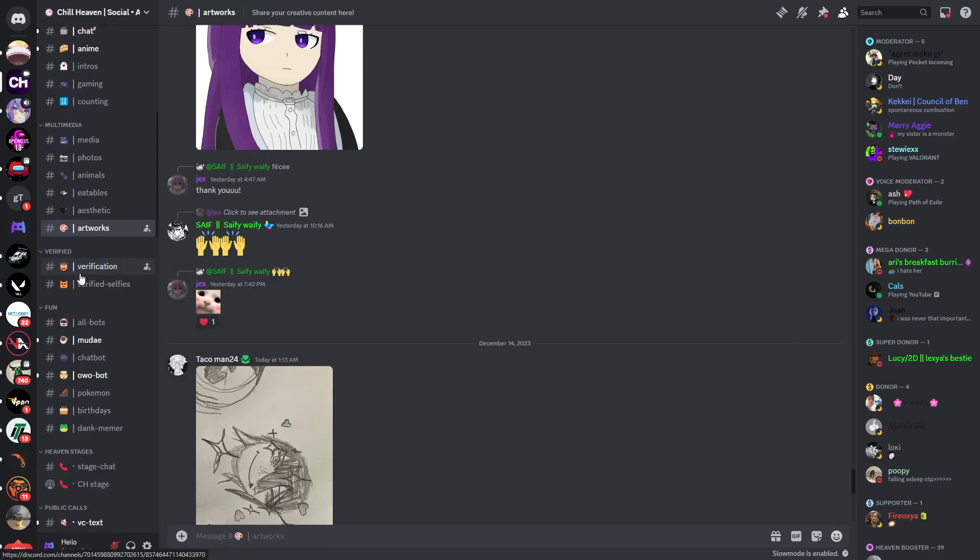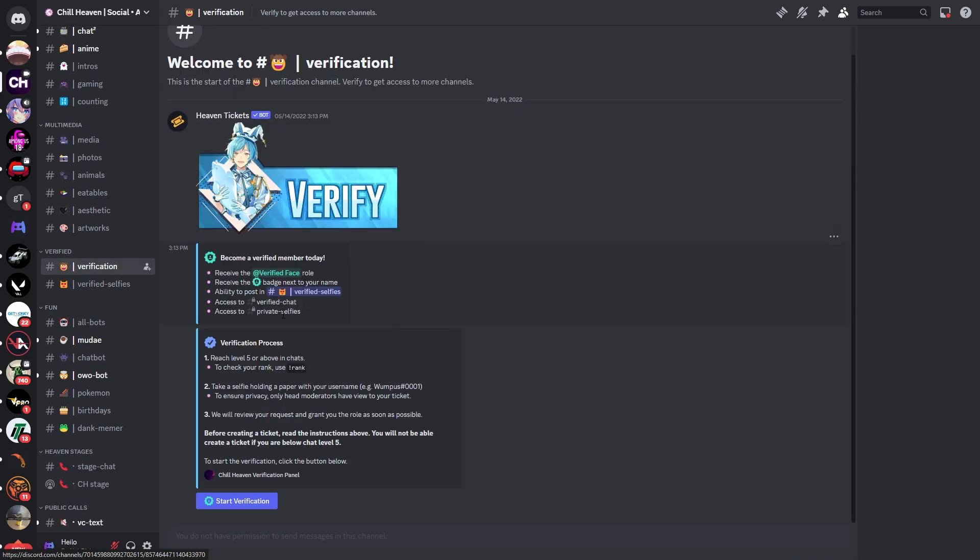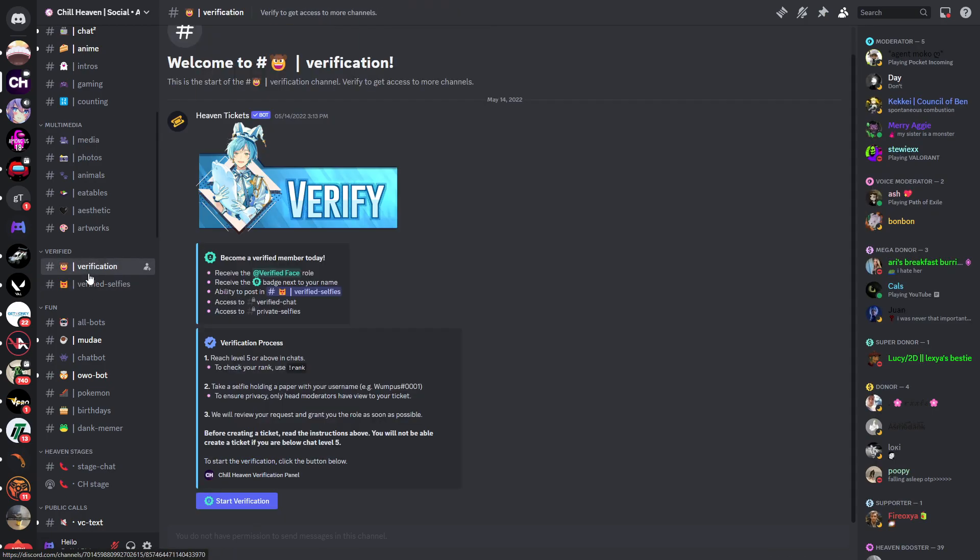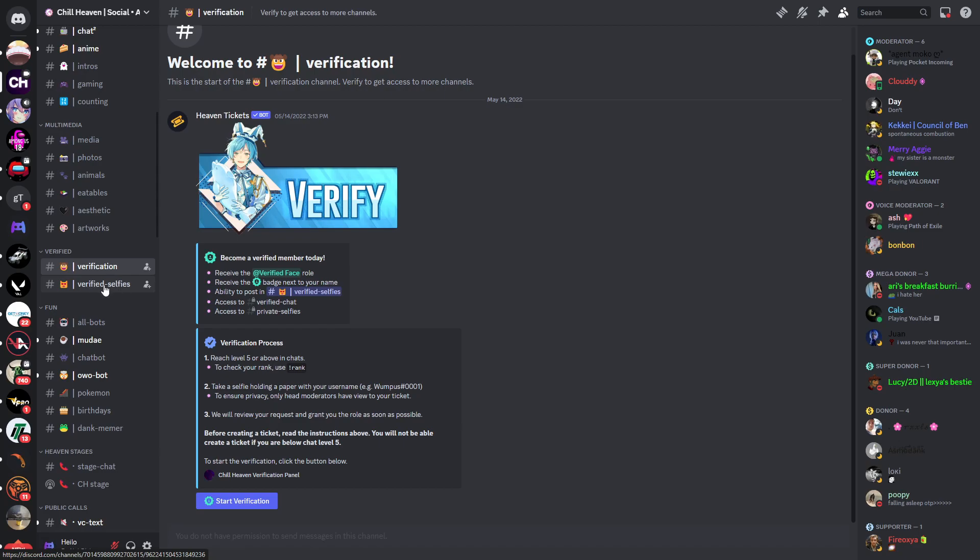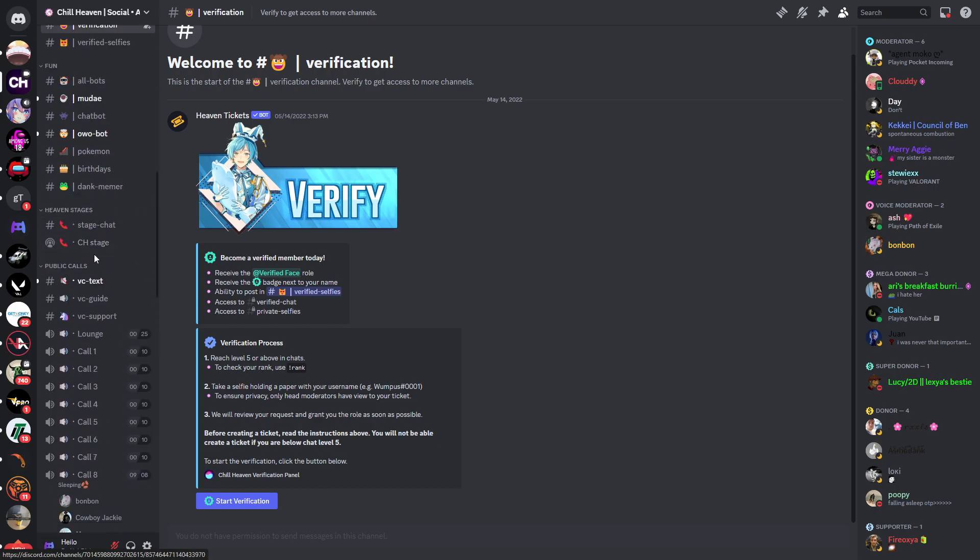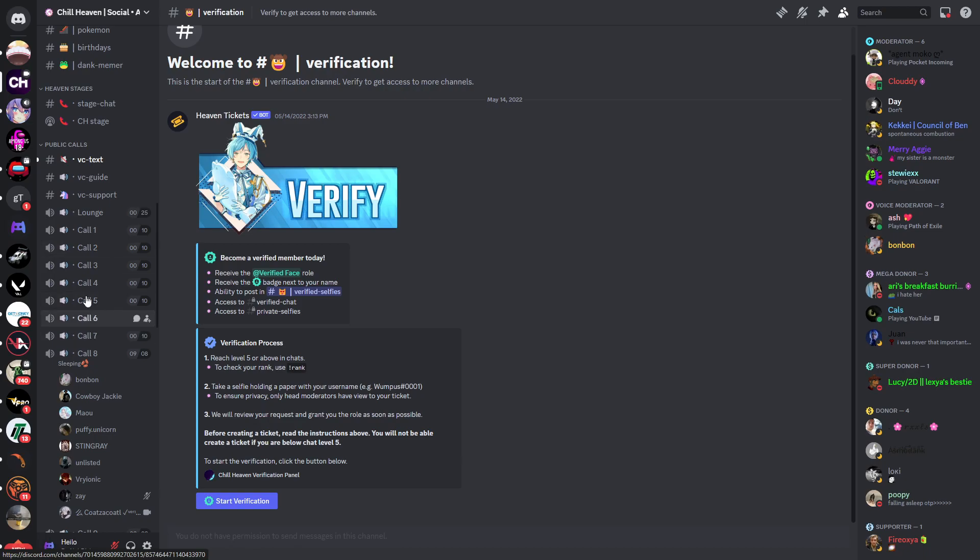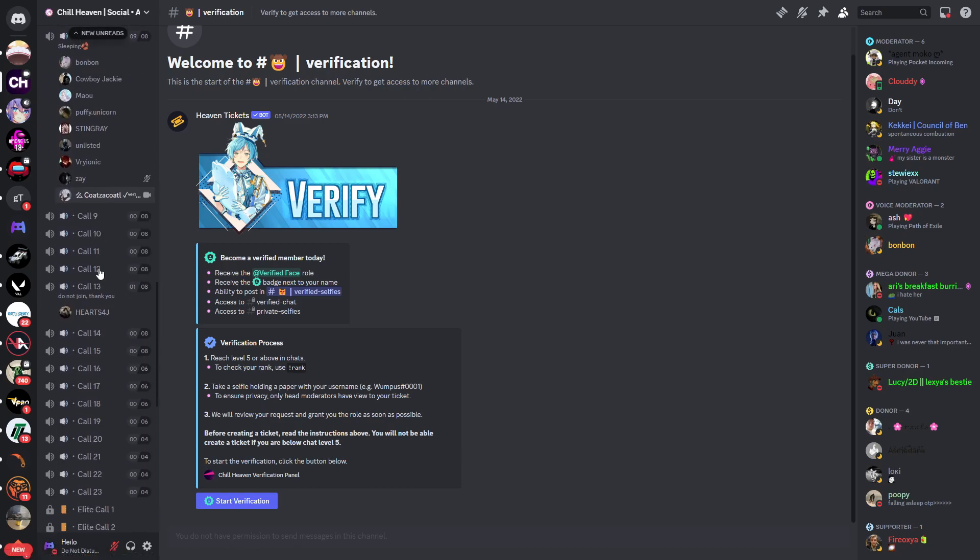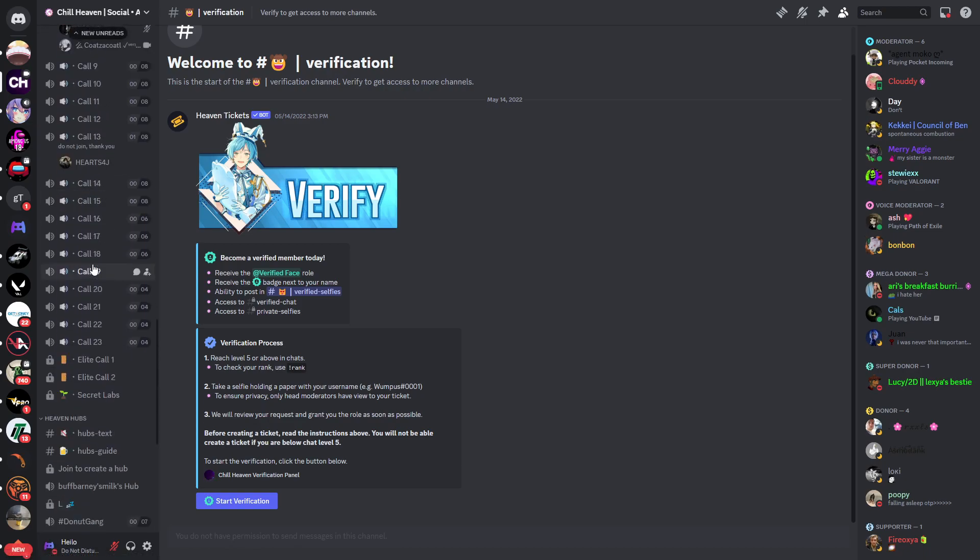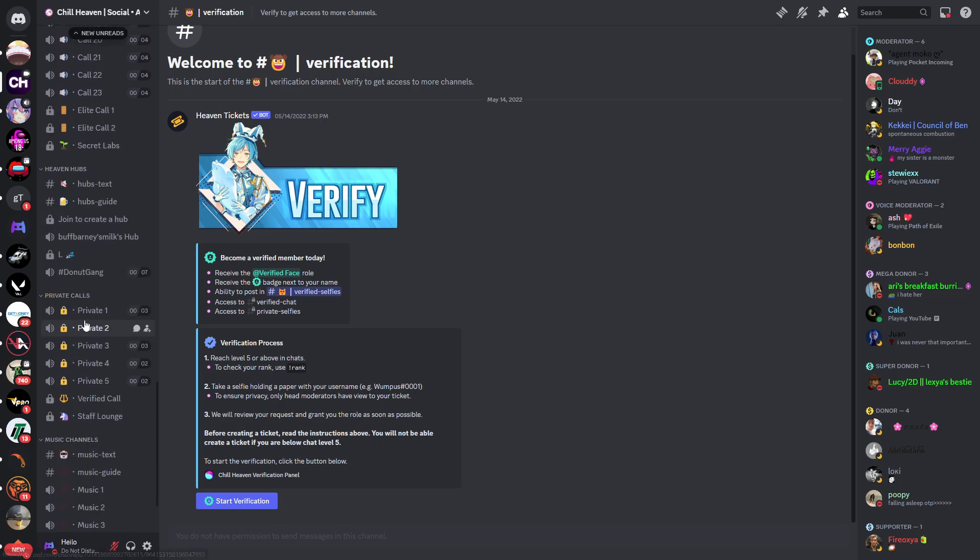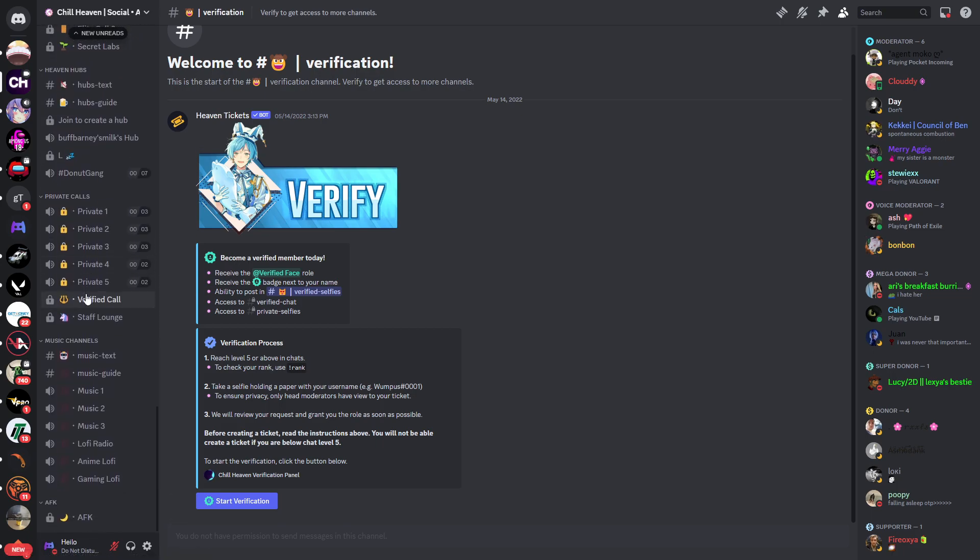Then you have a verification channel so you can become a verified member. Then you can post selfies of you into the chat. Now I'll close this chat because I don't want any people to be seen. And then you also have some fun channels below that. Then you have public calls, so again, many people to talk to and many voice chats.